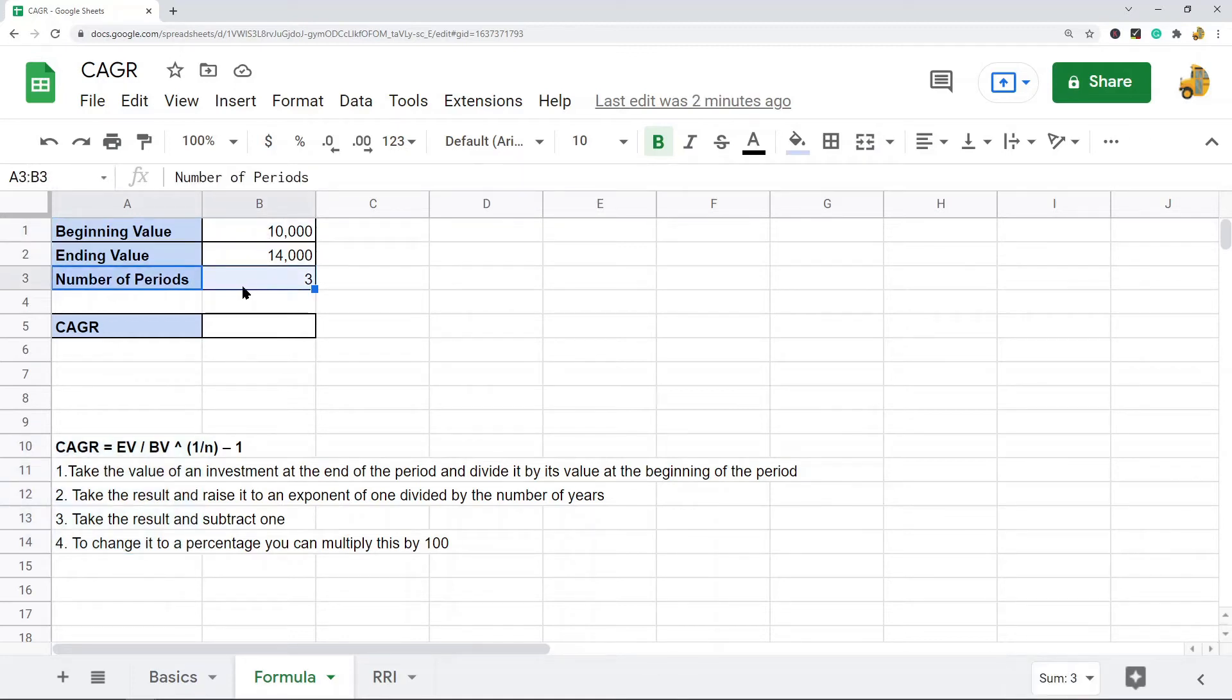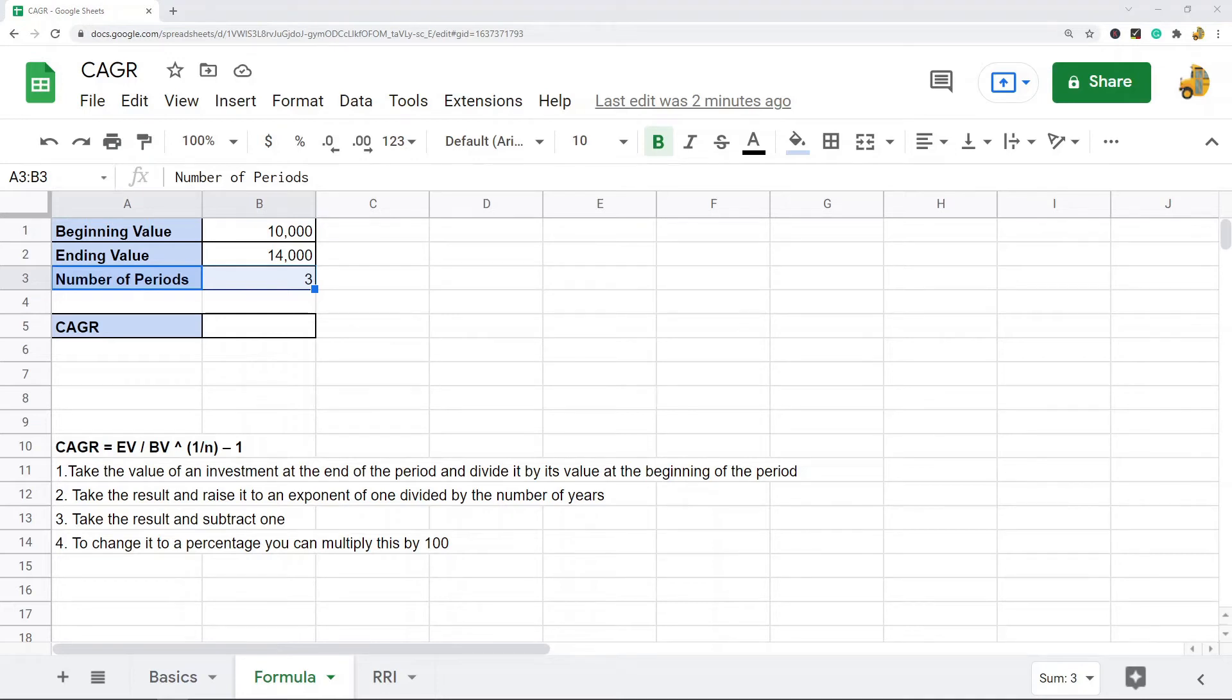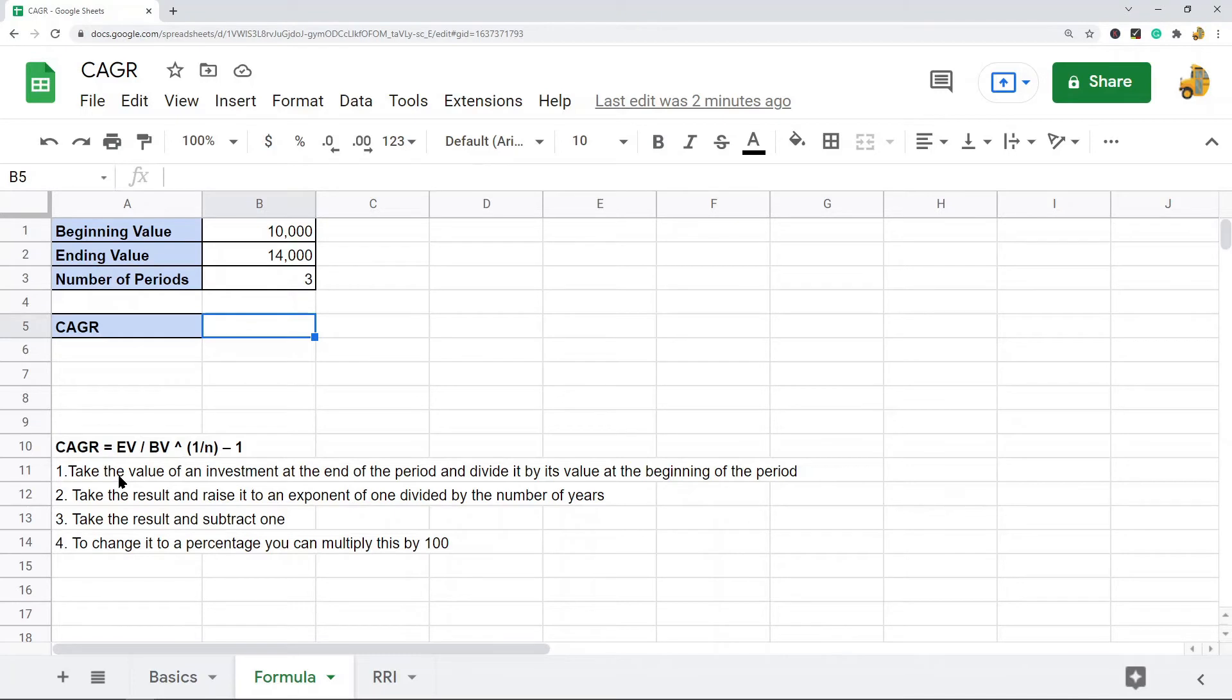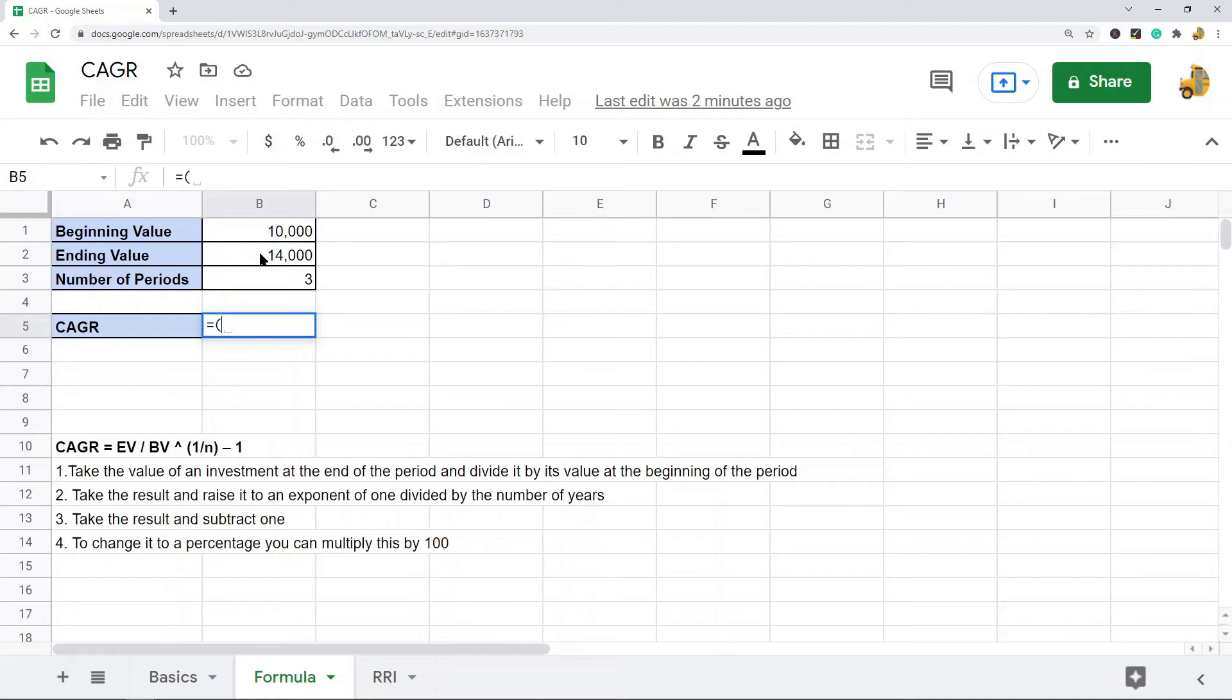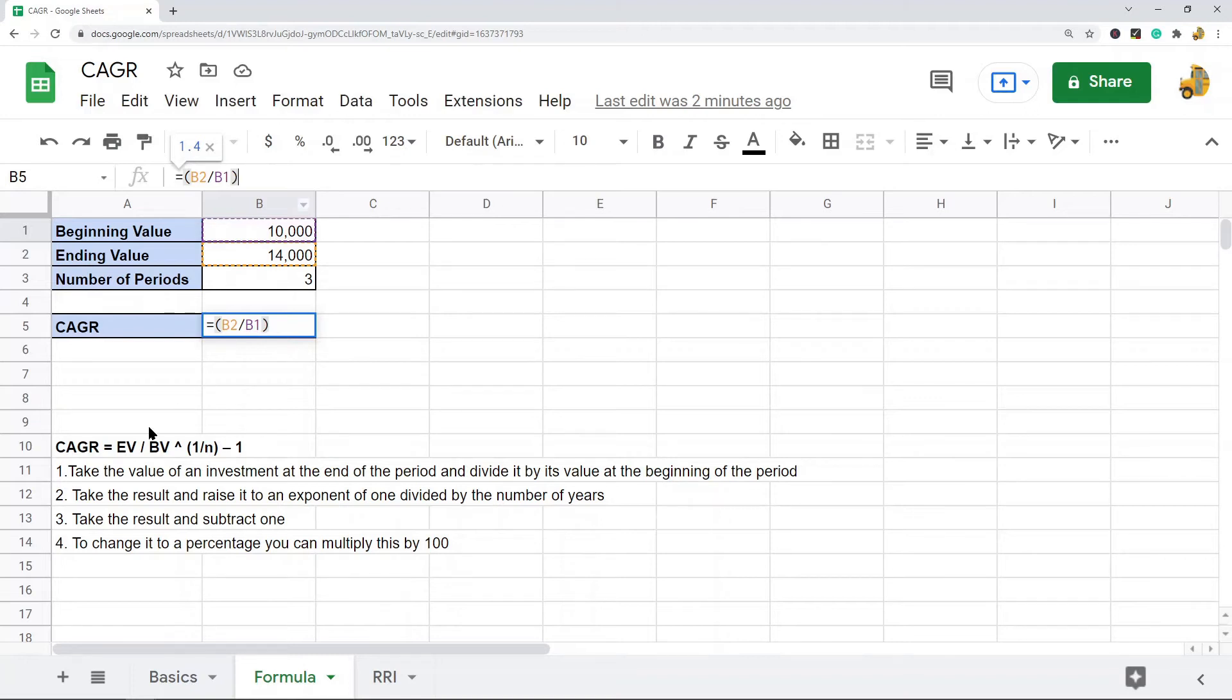You need these three values: the beginning value, the ending value, and the number of periods. When you have those three values, then you can calculate the CAGR. The first step is take the value of an investment at the end of each period and divide it by the value at the beginning of the period. So equals, I'm going to put this in quotation marks, we're going to do b2 divided by b1.